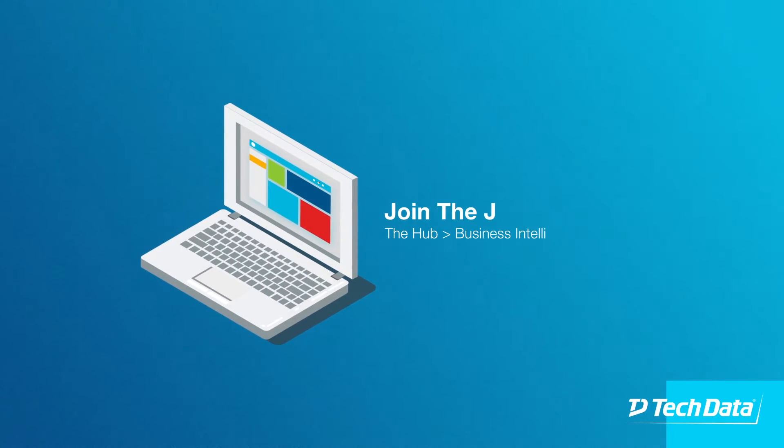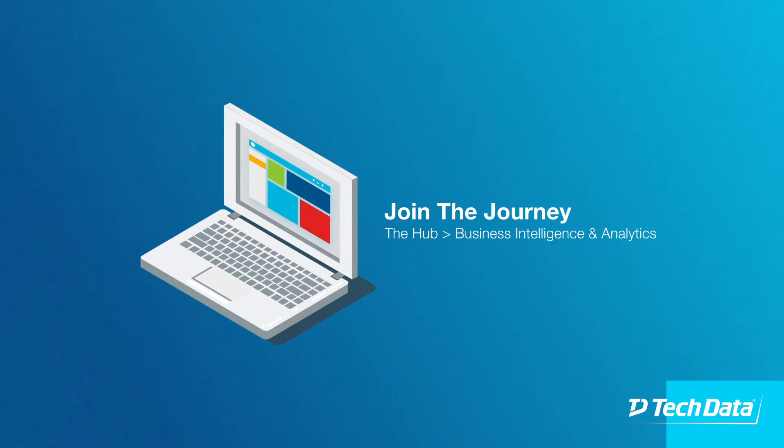To learn more about the analytics journey we are about to embark on, visit the Business Intelligence and Analytics page on the Hub.